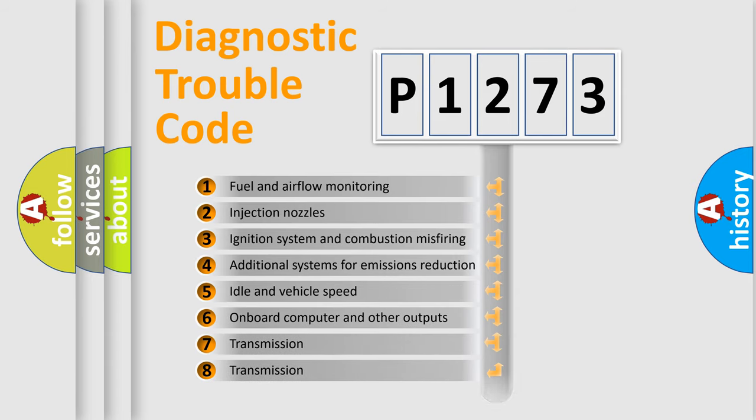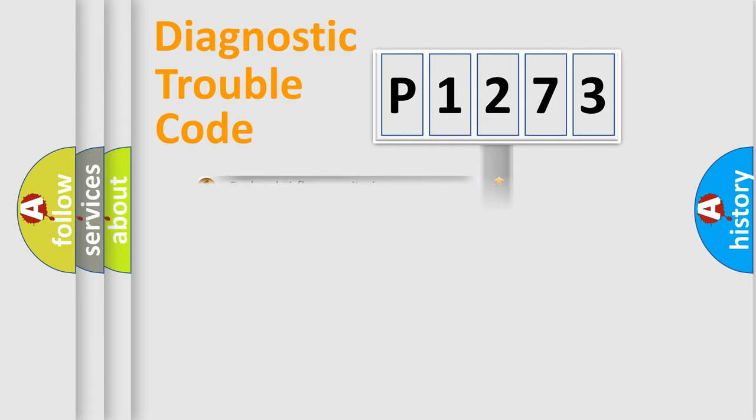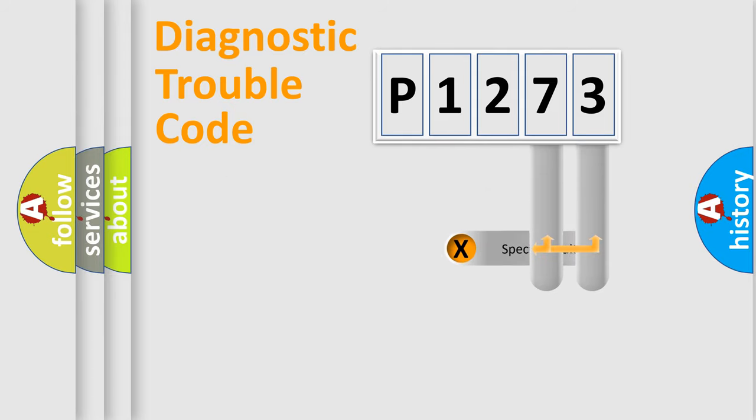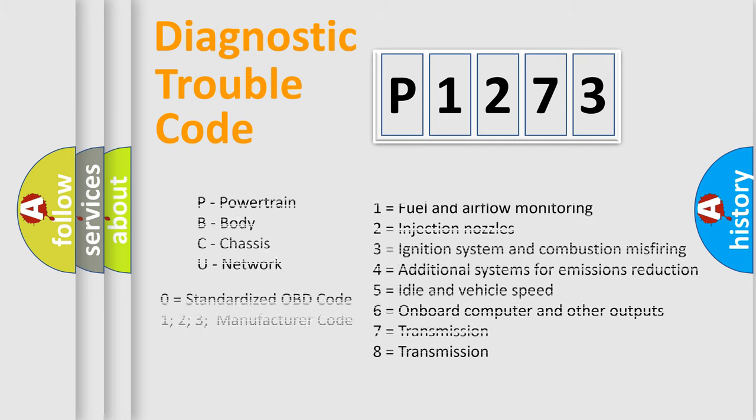The distribution shown is valid only for the standardized DTC code. Only the last two characters define the specific fault of the group. Let's not forget that such a division is valid only if the second character code is expressed by the number zero.